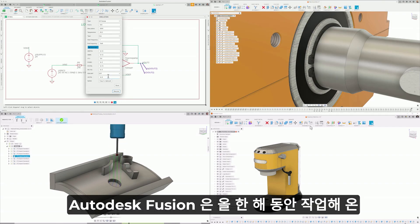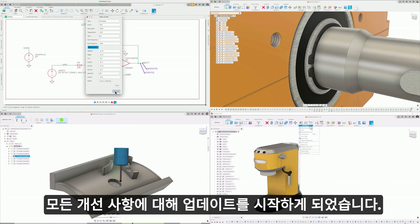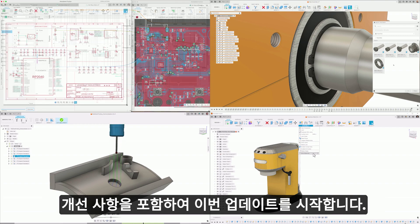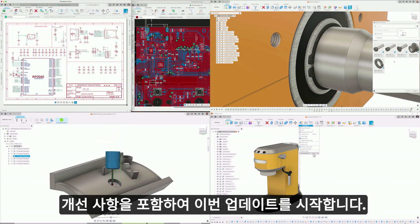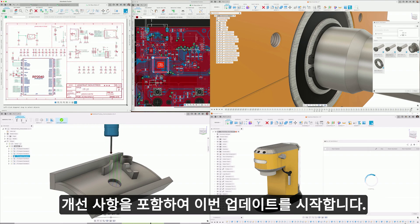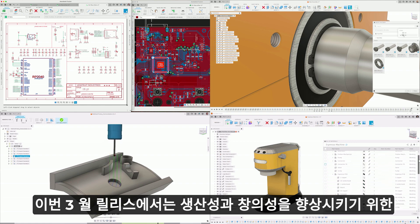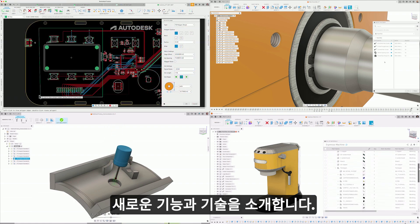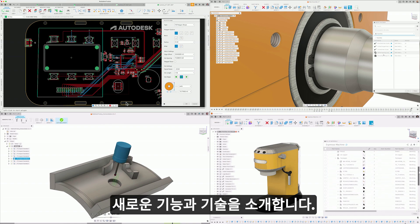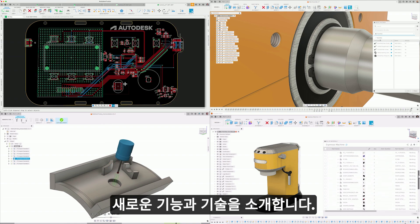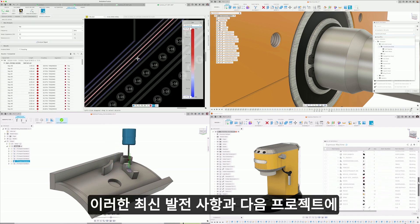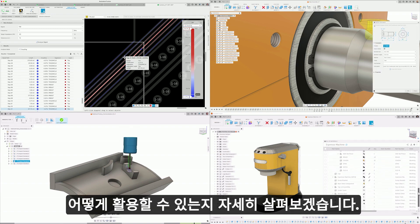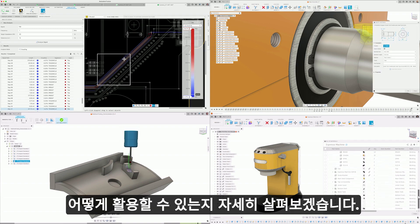We're kicking off this update with all the enhancements we've been working on this year to Autodesk Fusion. As we constantly strive to improve and evolve, this March release introduces a suite of new features and capabilities aimed at boosting your productivity and creativity. Dive in with us as we explore these latest advancements and how they can be leveraged in your next project.